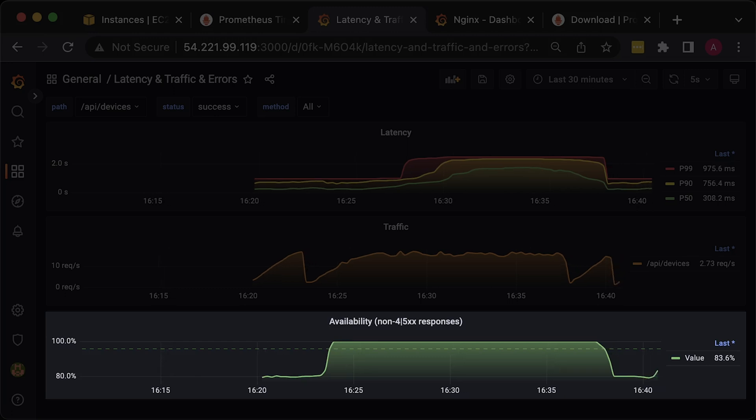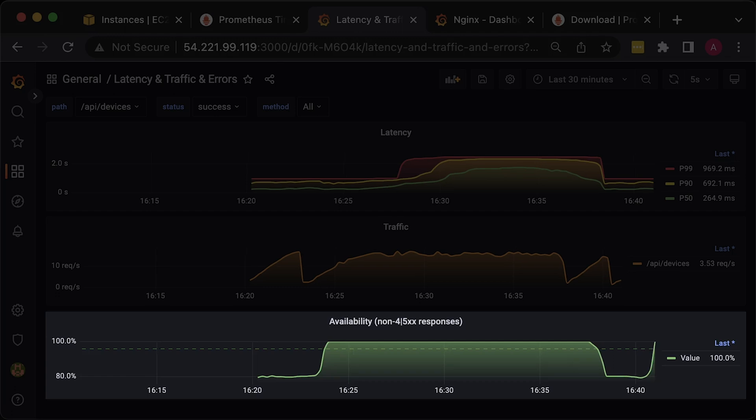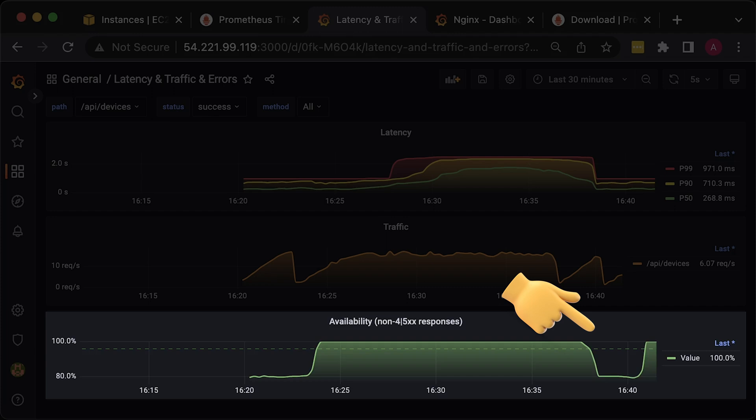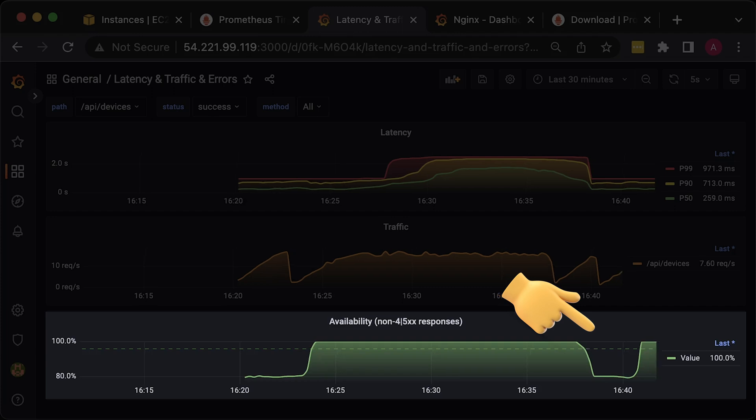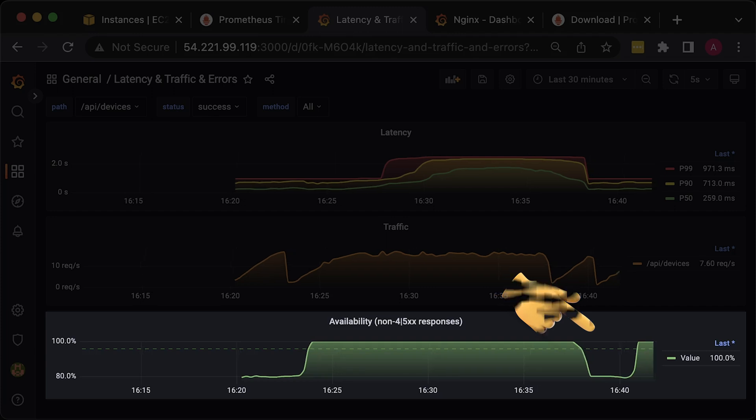Your application will always return some number of failed requests, but in case your availability falls lower than 80%, you should send an alert and investigate.